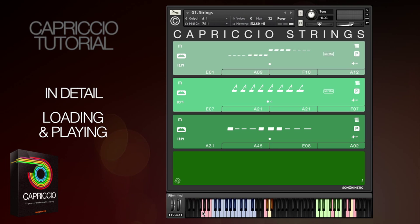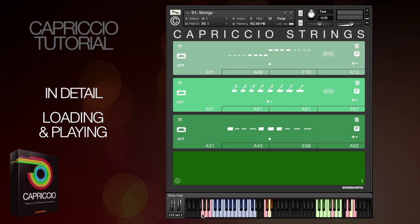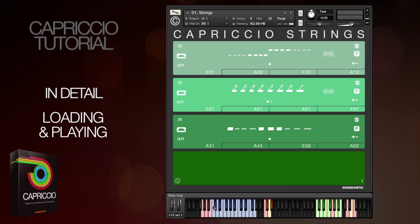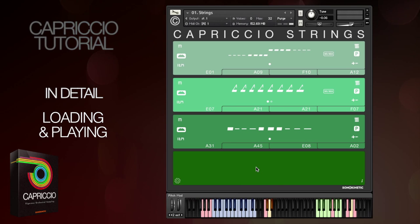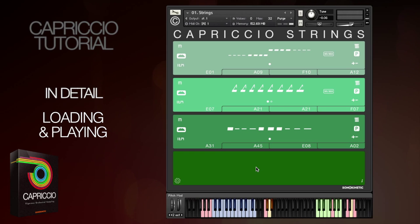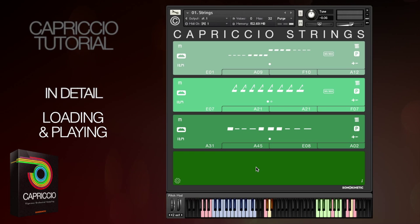The mutes are velocity sensitive — press with a high velocity to unmute and low velocity to mute. Because the different Capriccio instruments all have different key switches for presets and mutes, it means that you could load them all into one instance of Kontakt and change presets and mute and unmute on the fly, which is very handy.